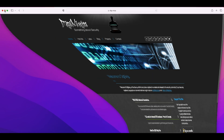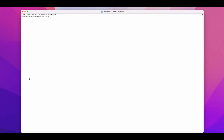Now open your terminal application on your Linux or macOS computer. Type dig zonetransfer.me ns and press enter.